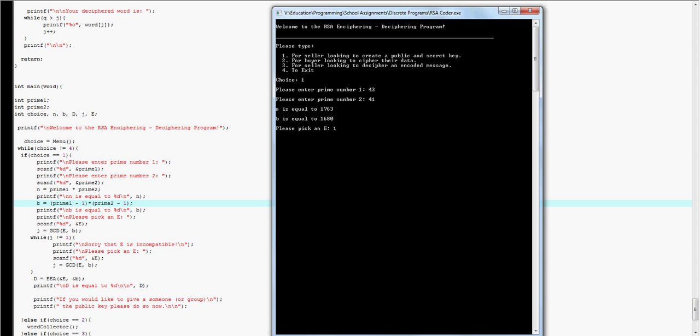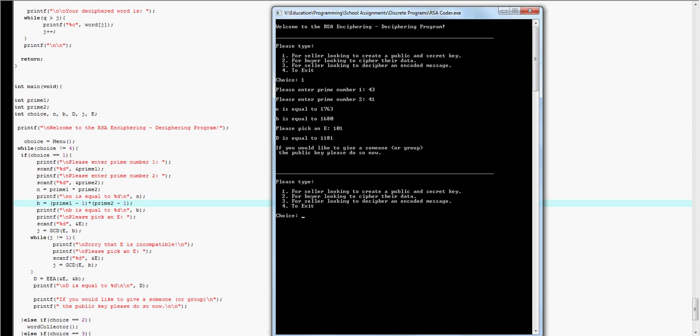And that gives me some values. Now, I write those down as n equals 1763, and E equals 101. And that gives me a D of 1181.